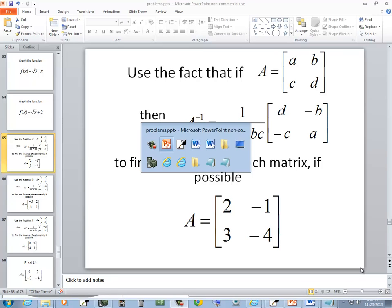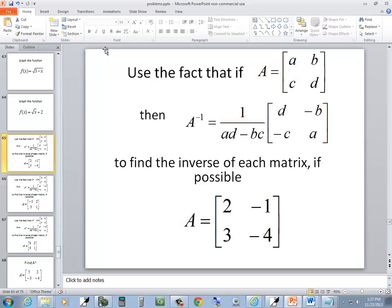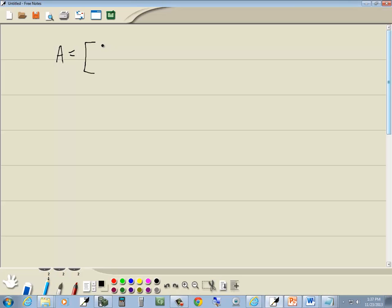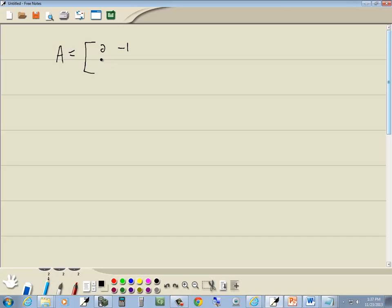Let's take a look at this problem. We got A is equal to 2, negative 1, 3, negative 4.